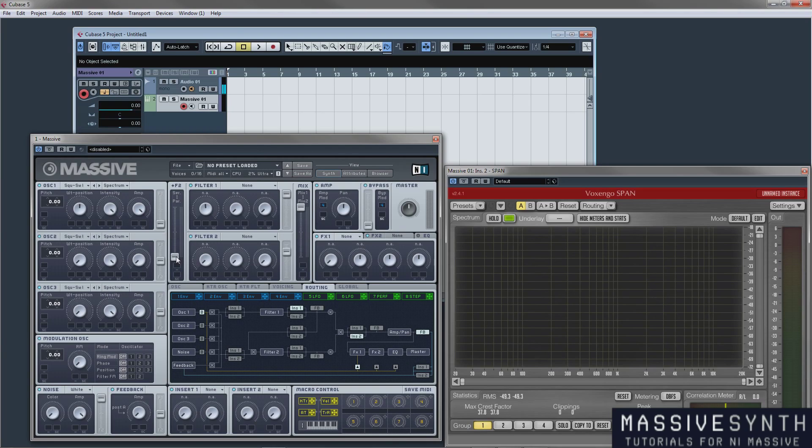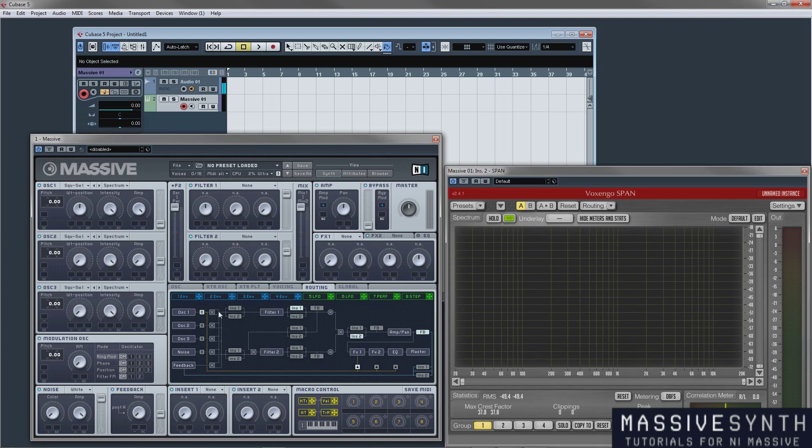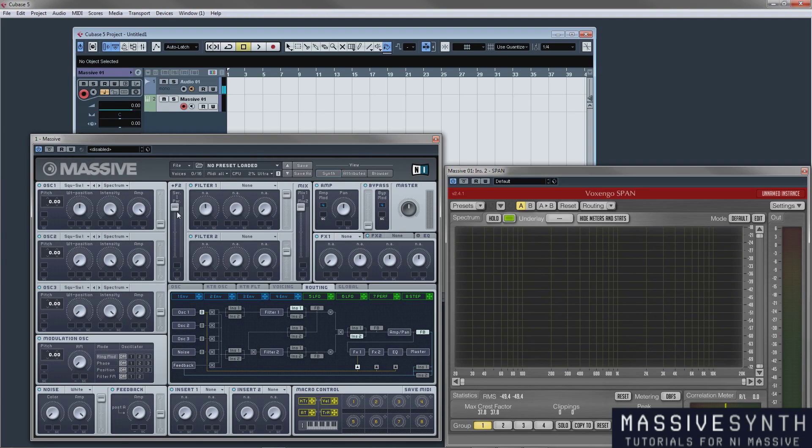So now if we switch it all the way up to serial, what serial does is it will pass the signal through filter 1 and then the signal from filter 1 gets passed through filter 2. So this would be serial. You're coming from oscillator 1 through filter 1 and it would go down here and then be passed through filter 2 and then up through here. That would be all the way serial. Now you can mix these to taste.